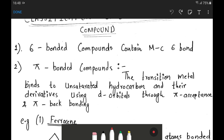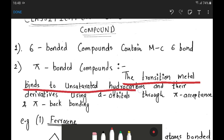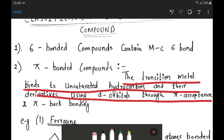The second category is pi-bonded compounds. In the case of pi-bonded compounds, the transition metal binds to an unsaturated hydrocarbon or its derivative using d orbitals through pi acceptance or back bonding. In this case, an unsaturated hydrocarbon is present, meaning we have certain pi electrons that undergo back donation or pi acceptance through bond formation.